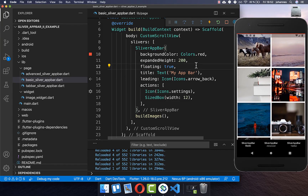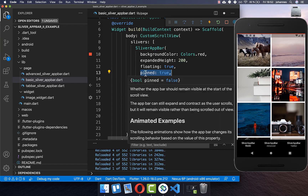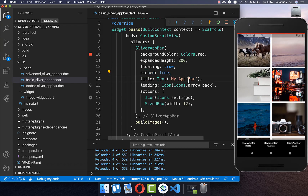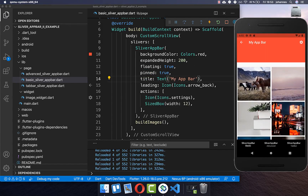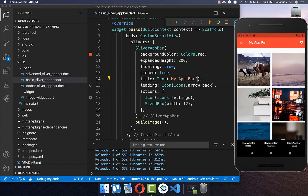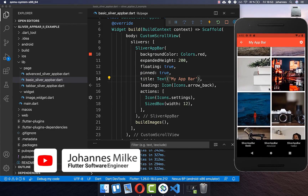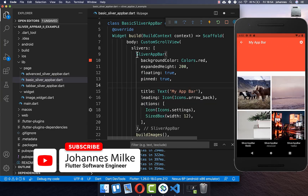You can also change the default disappearing behavior by setting pinned to true. Then only the expanded part of the SliverAppBar hides when scrolling, and the remaining part stays pinned at the top.